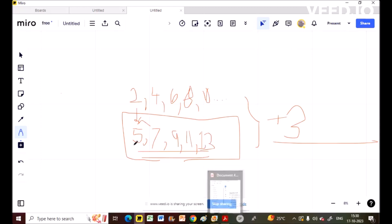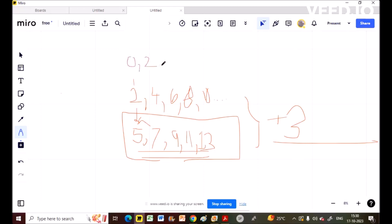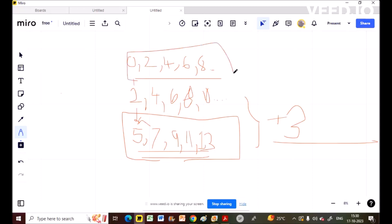If I subtract 2 from each term: 2-2=0, 4-2=2, 6-2=4, 8-2=6, 10-2=8. This is also in AP with common difference 2. So we can infer that if we add or subtract the same number throughout the series, the resulting sequence will also be in AP.